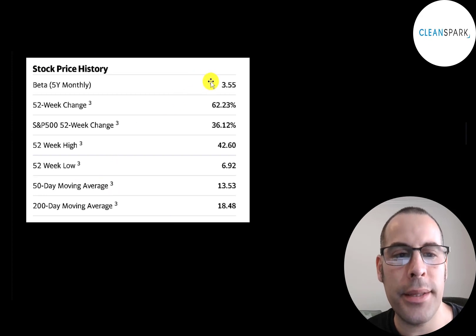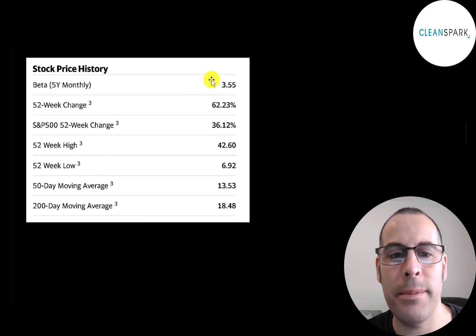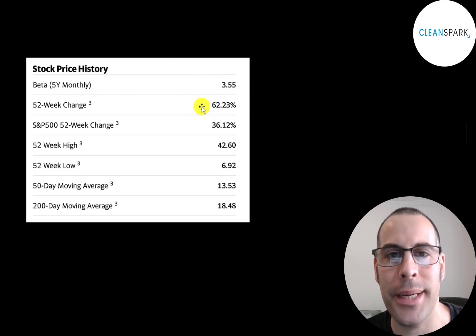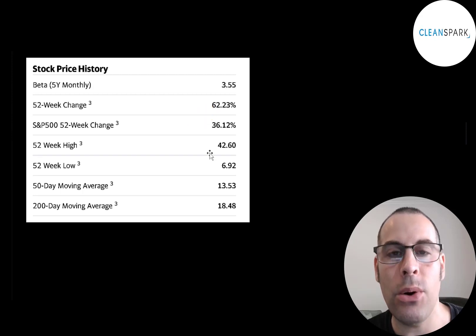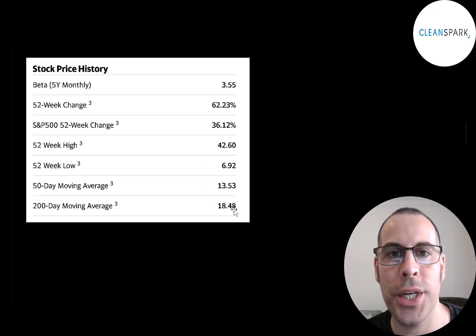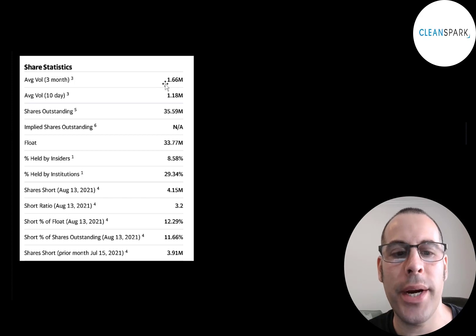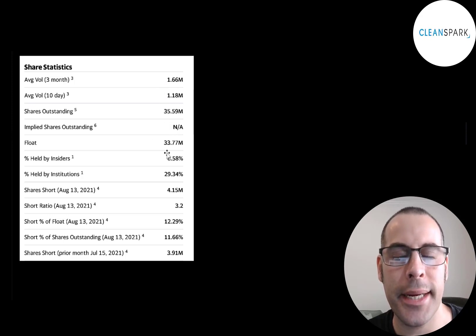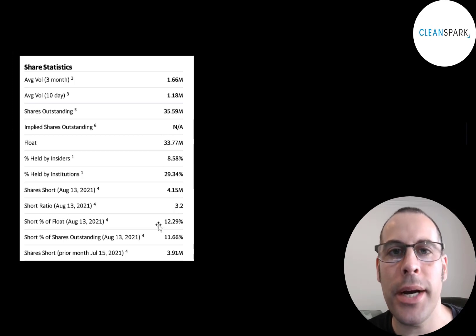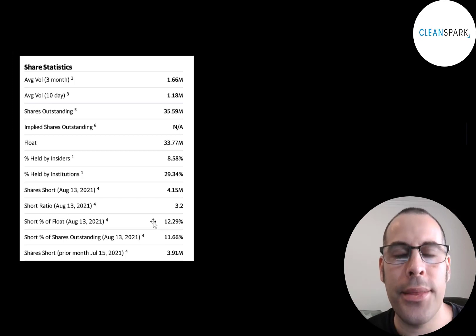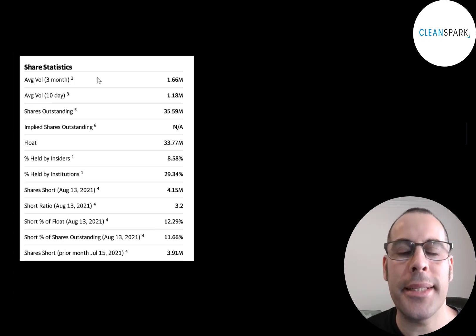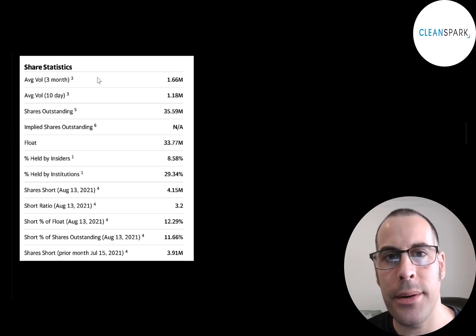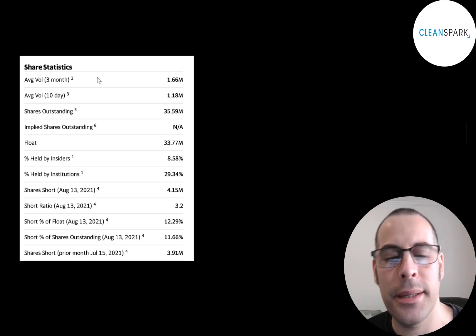This is a really volatile stock. It has a beta of 3.55, so the stock moves three and a half times the market. It's gone up more than the S&P 500—up 62% in the past 52 weeks while the S&P is up 36%. The low got down to $7 but the high was $43. The stock is trading between its 50-day and 200-day moving average. About 1.5 million shares are traded each day. Of the 36 million shares outstanding, 34 million are on float. 29% are held by institutions, and it has a pretty high short percentage—over 12% of the shares are shorted. As the stock price comes down, the short percentage comes down, because the lower the stock price, the less money you can make when shorting.